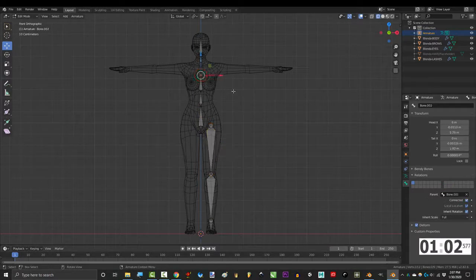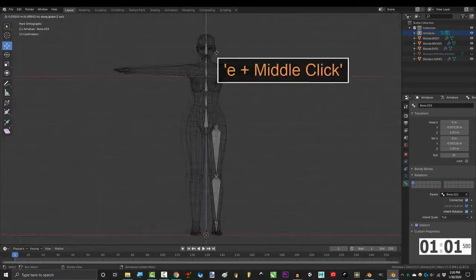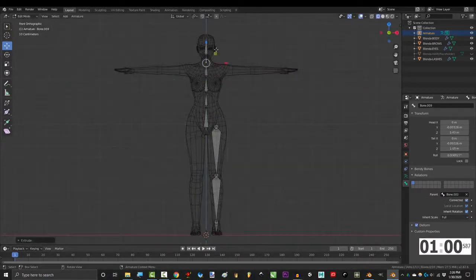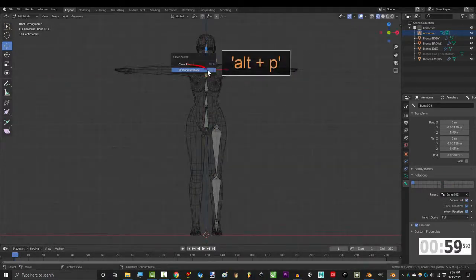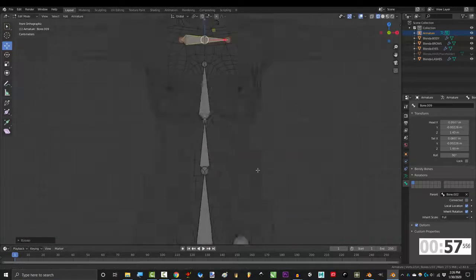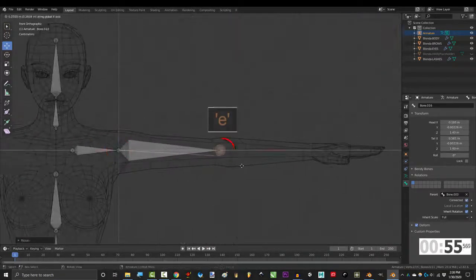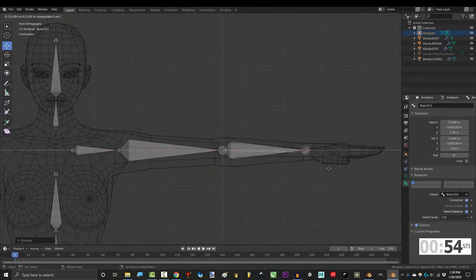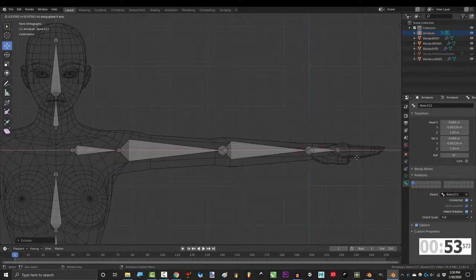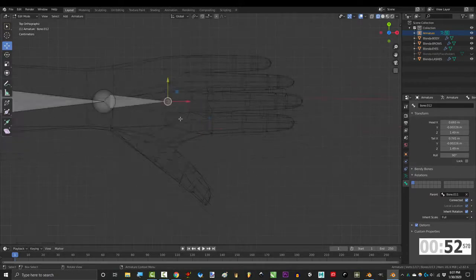Click the top of the ribcage, E, and middle click straight out. Alt P to disconnect, R to rotate, and move it to the shoulder. E for the bicep, again for the forearm, and again for the hand.